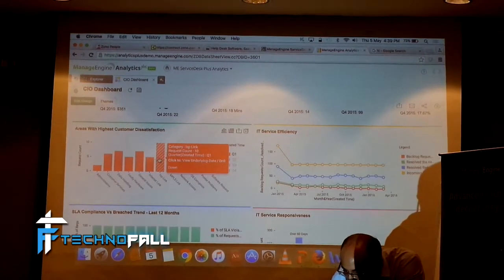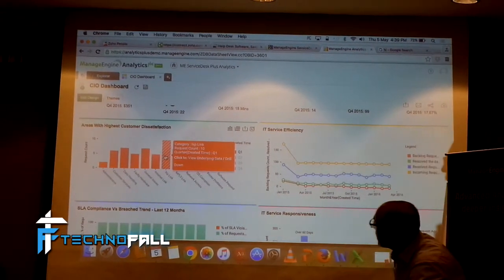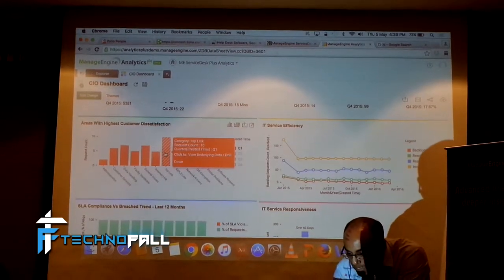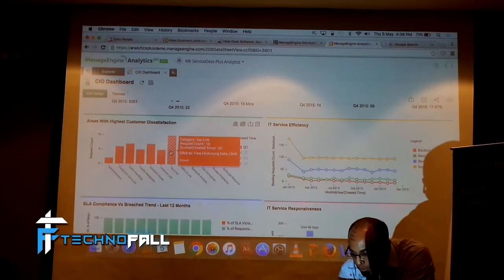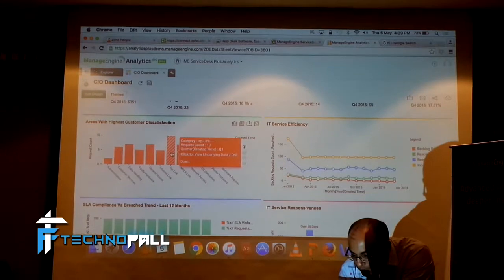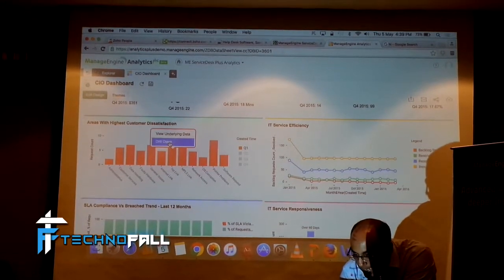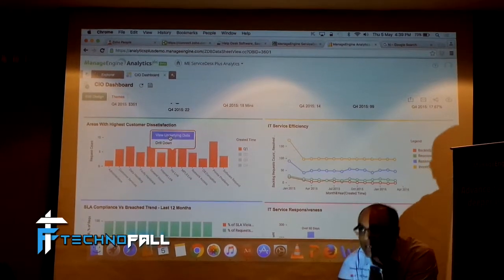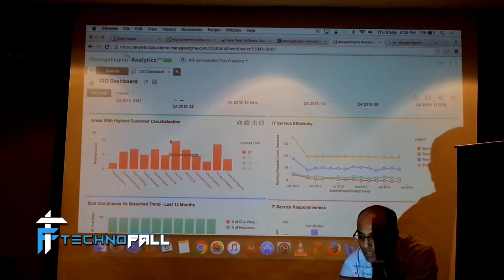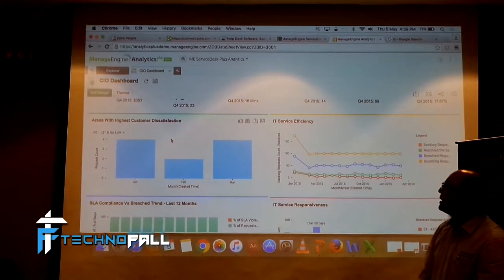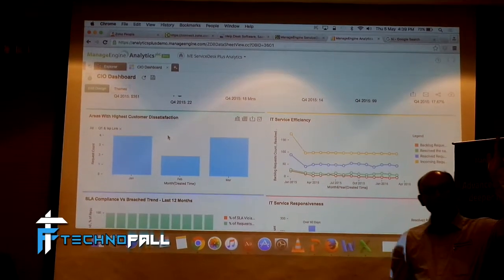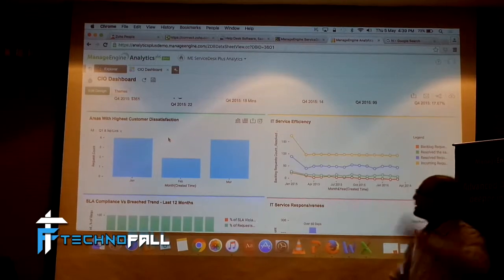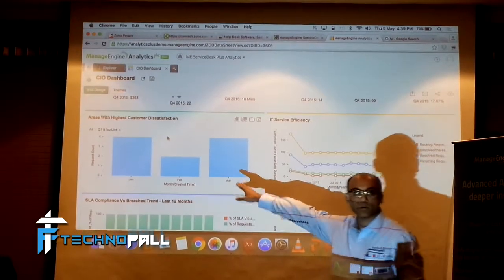Let's see. The ISP link was a big problem for me. Let's see. This is telling me about Q1. Can I drill down into data? I can either see the underlying data or I can drill down. Drill down will tell me, okay, I saw a big number for Q1, but this is how it splits out.